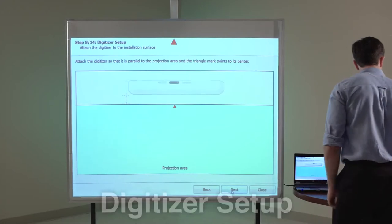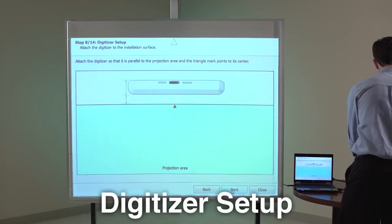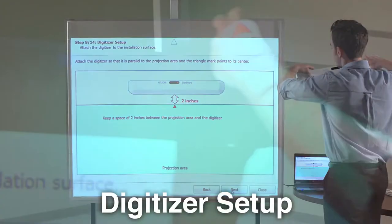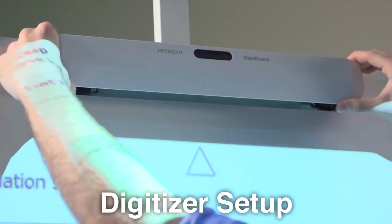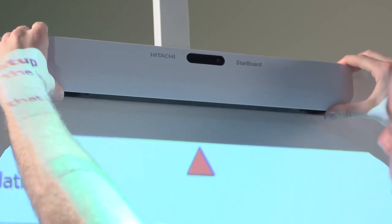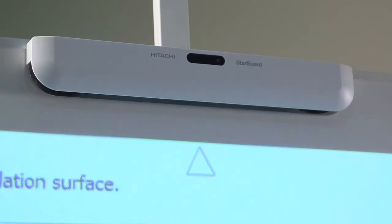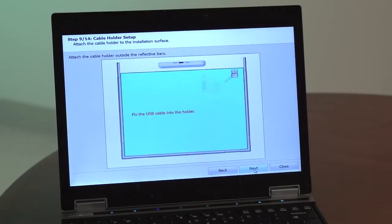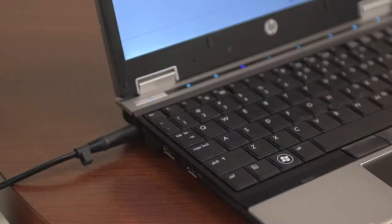Step 8: Attach the digitizer to the installation surface so that it is parallel to the projection area and the triangle mark points to its center. Step 9: If desired, attach the cable holder outside the reflective bars and fix the USB cable into the holder.